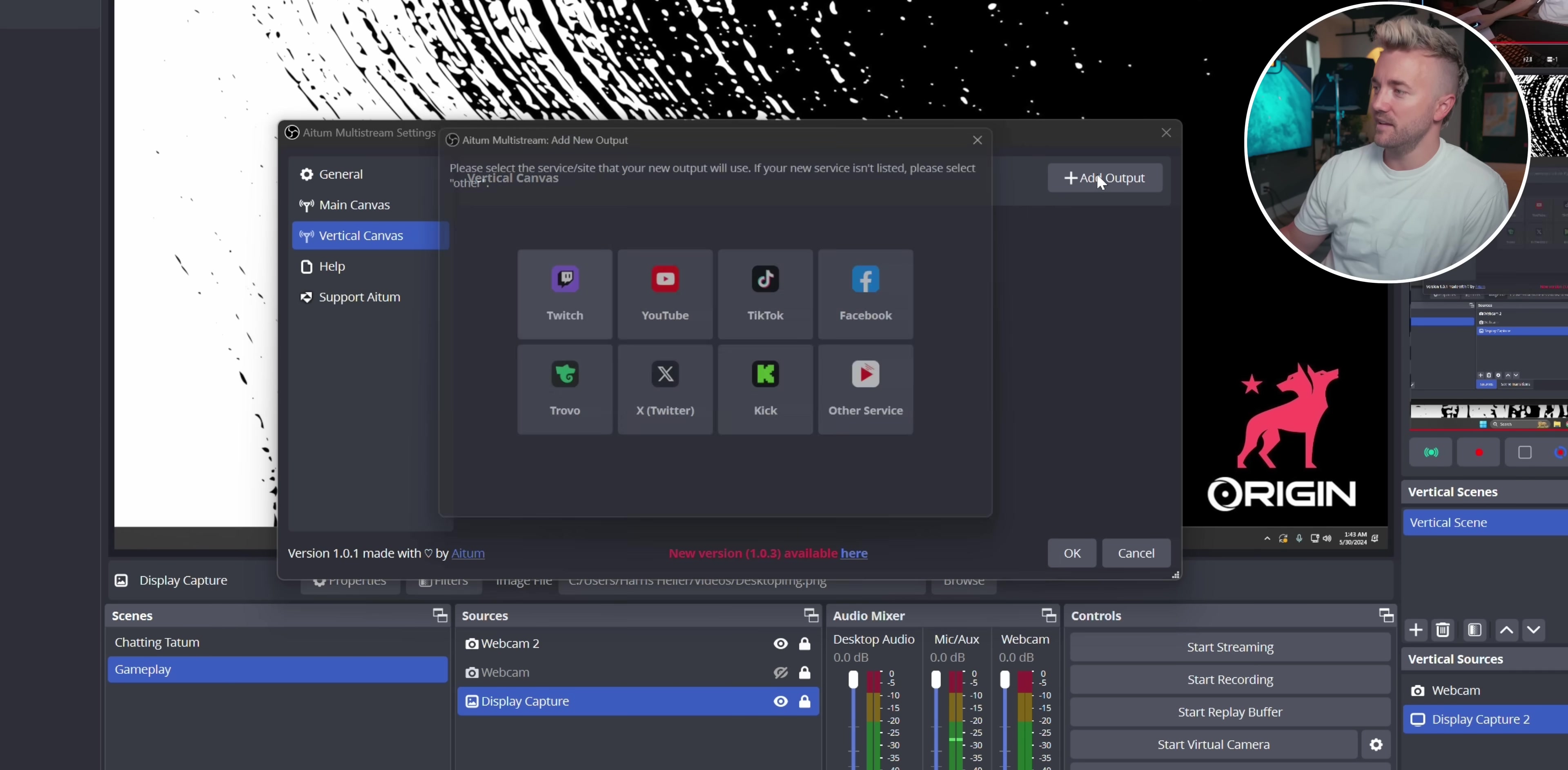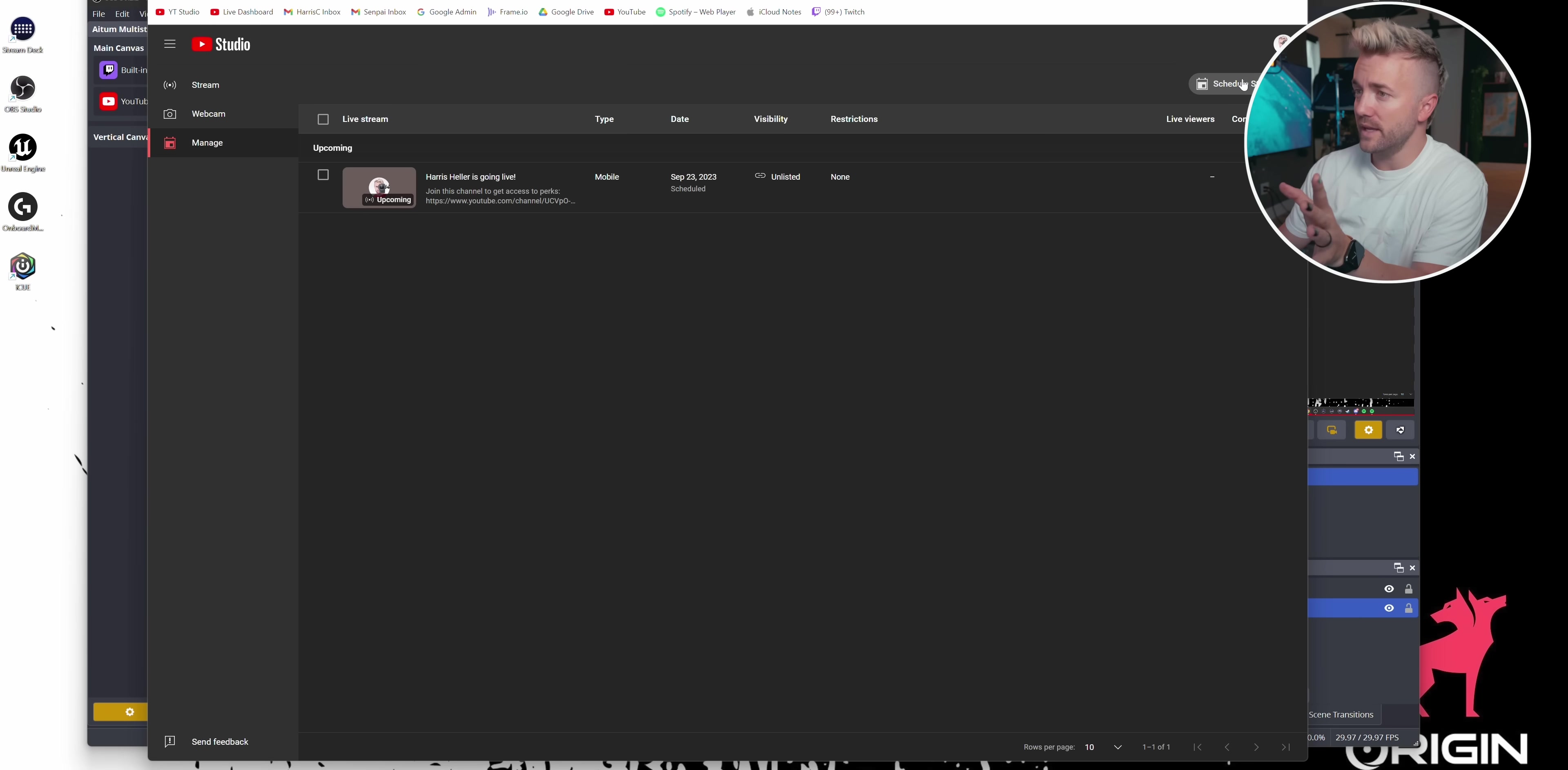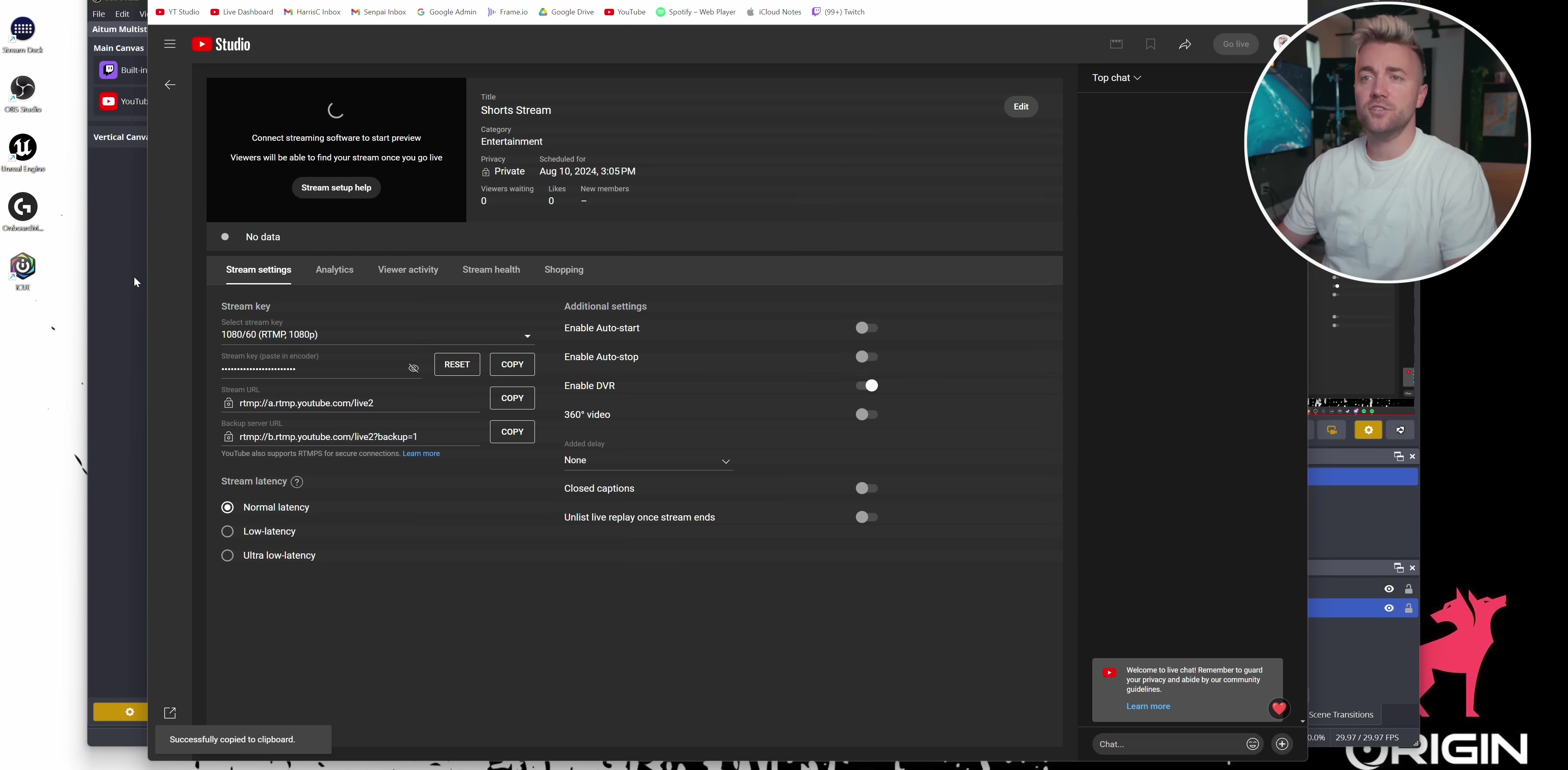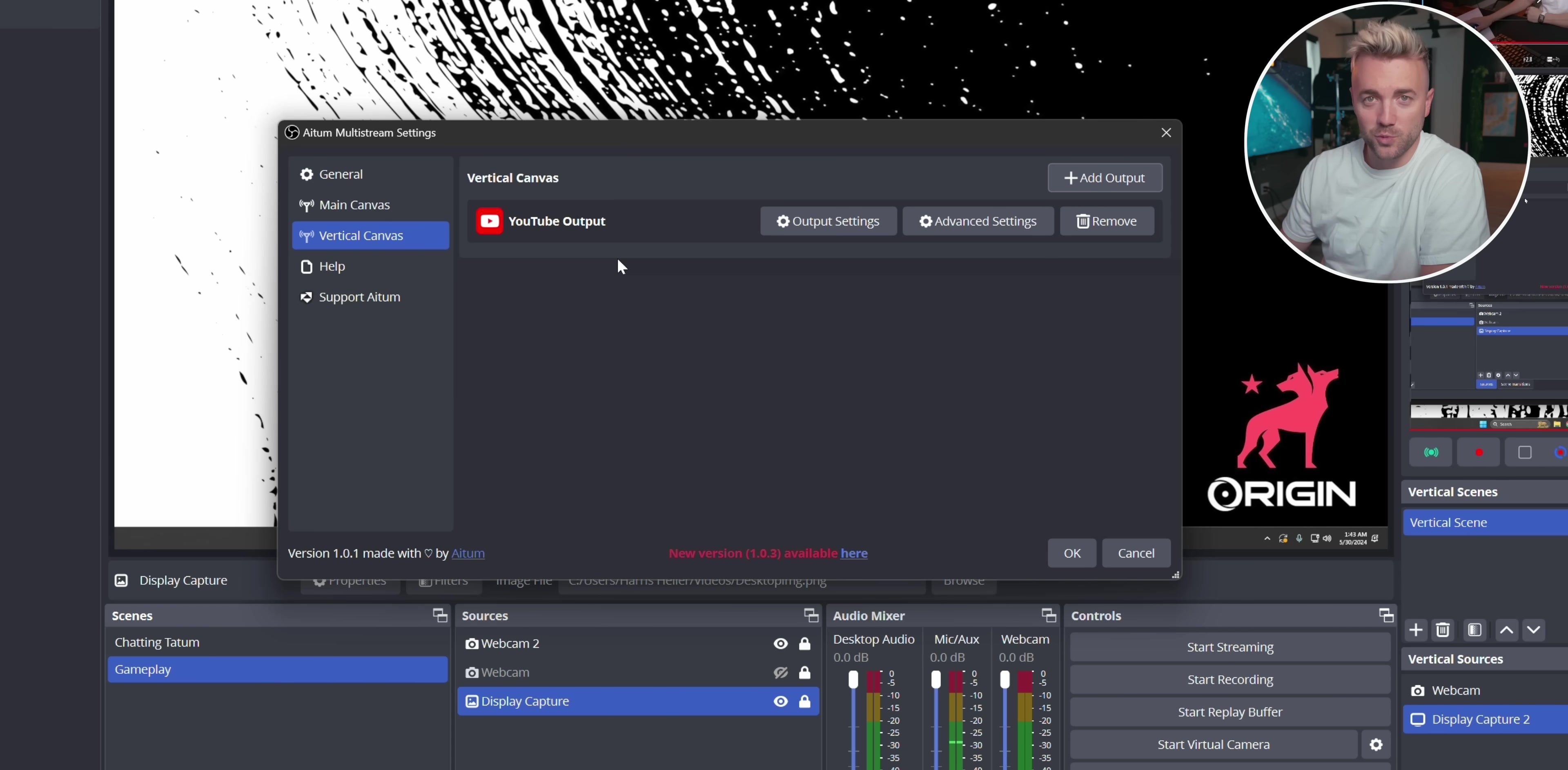Let's start with YouTube. Now we're going to need a new stream key here. So we're going to need to create another vertical stream. We're going to create a new one. We're going to copy that stream key. We're going to paste it in here to create output. And now we have a stream going to YouTube shorts.